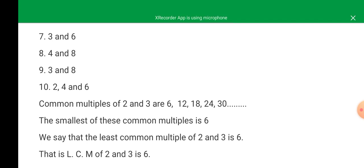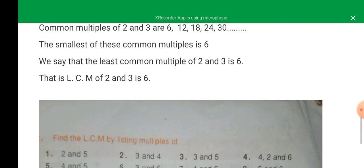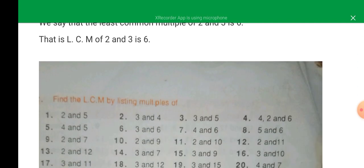The smallest of these common multiples is six. We say that the least common multiple of two and three is six. That is, LCM of two and three is six.